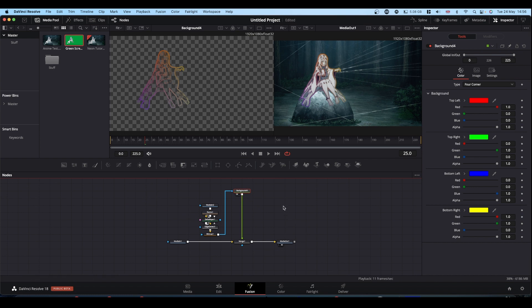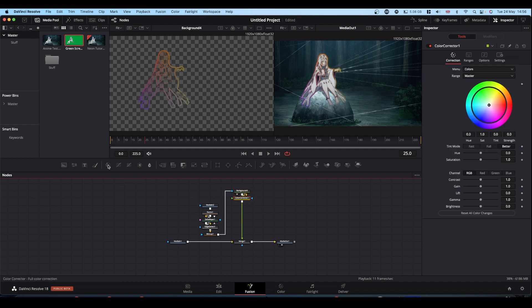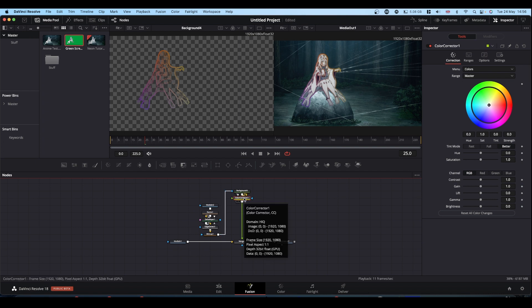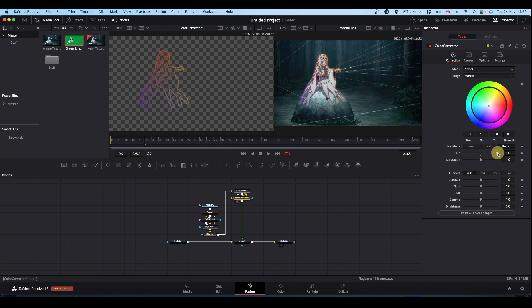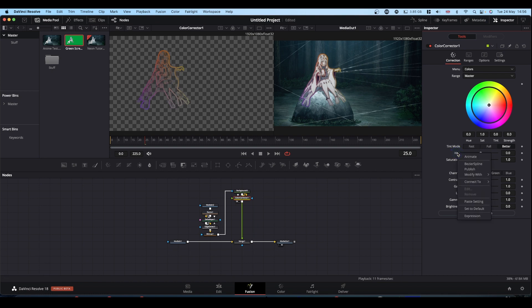And now we're going to work on this column, which is going to give us our glow and our animation. So first node we're going to put in, select your background, come to your hotbar and hit color corrector. Put your color corrector in your viewer and nothing's happened. What we're going to do is animate the hue value so that as it changes, your colors change on your outline.